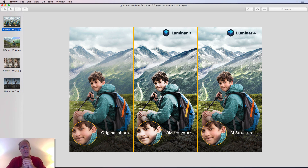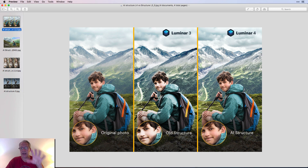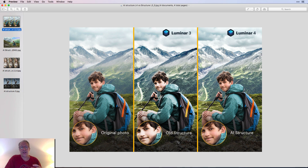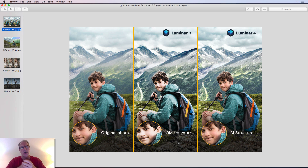It's effectively an enhancement to the existing structure filter. If you've watched any of my videos in the past, you know that I use that filter quite a bit — I love it. Structure is basically bringing up details and clarity: edge contrast. It makes your photo a little more punchy and accentuates detail, giving you a crispy look.